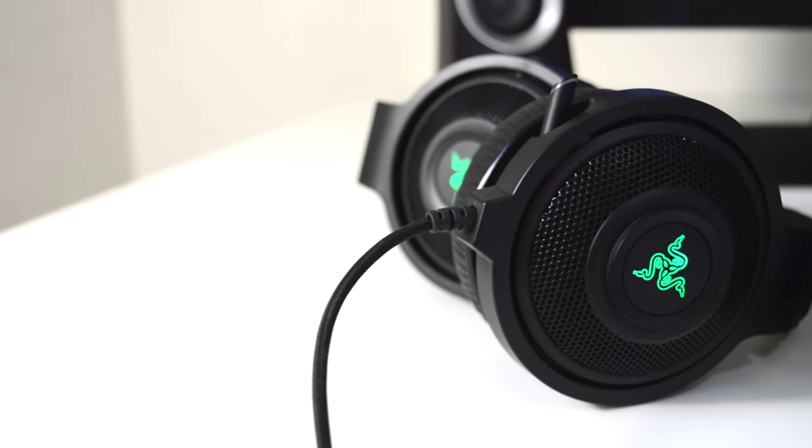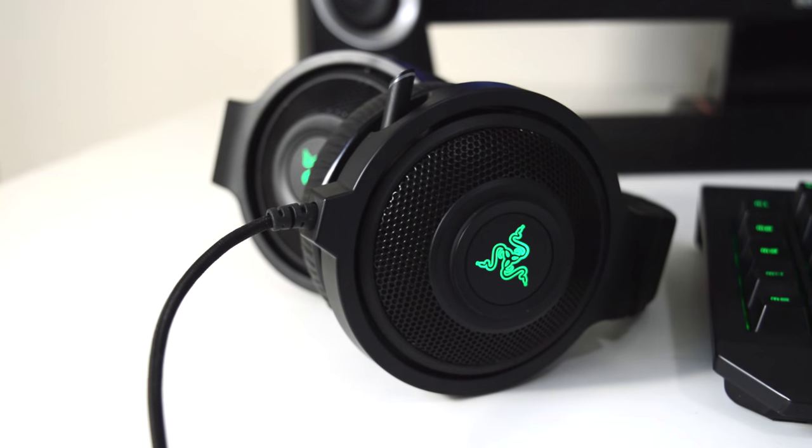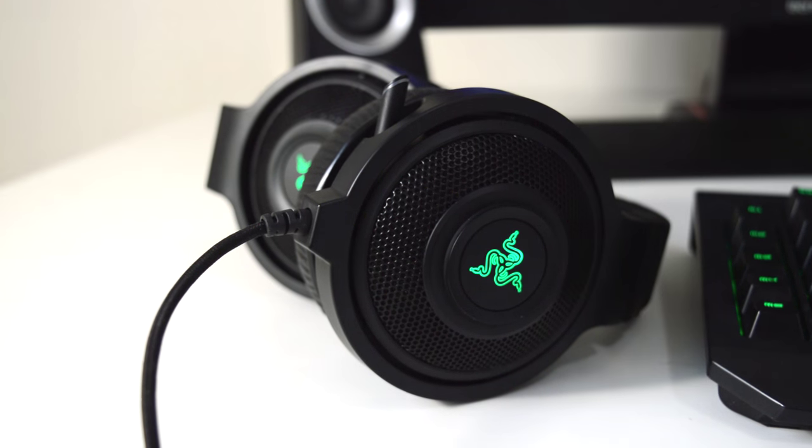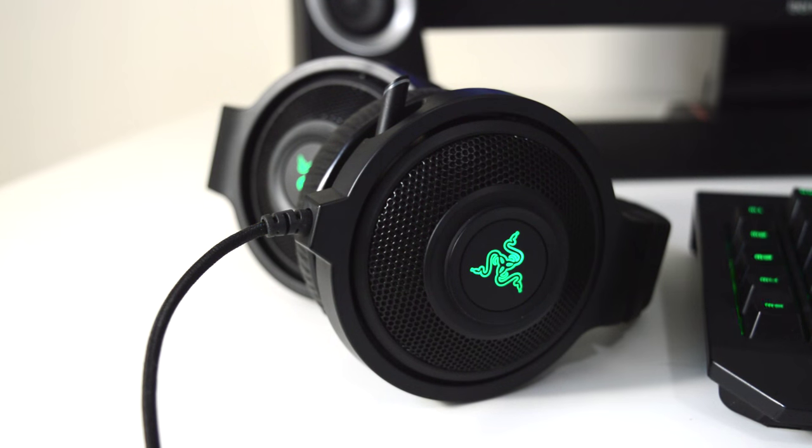For the headphones I use, I use the Razer Kraken Pro 7.1. Since I game, these 7.1 headphones really do give me a good atmosphere for when I'm gaming.